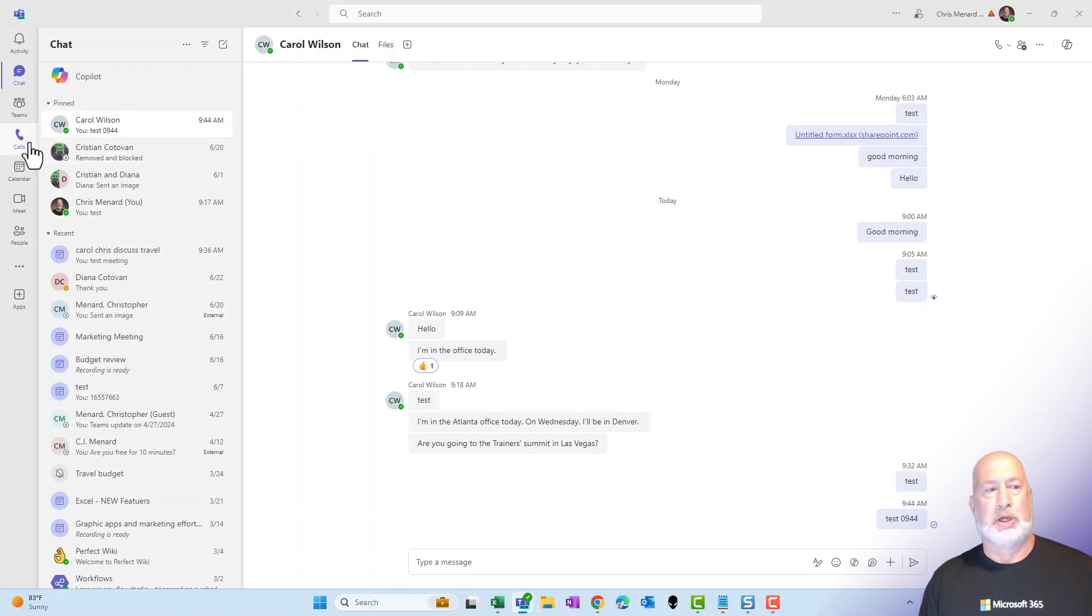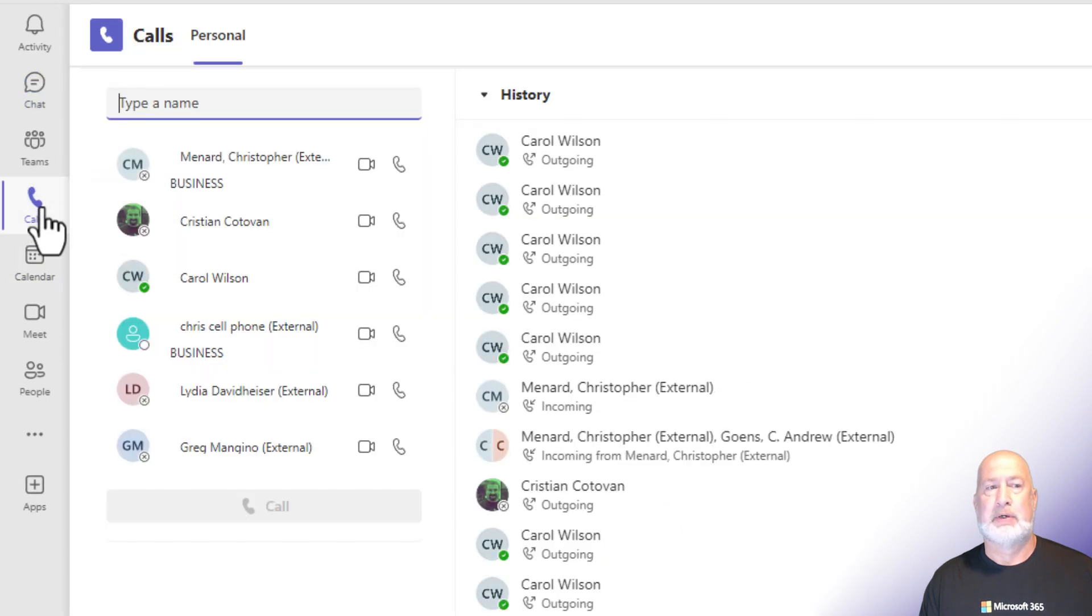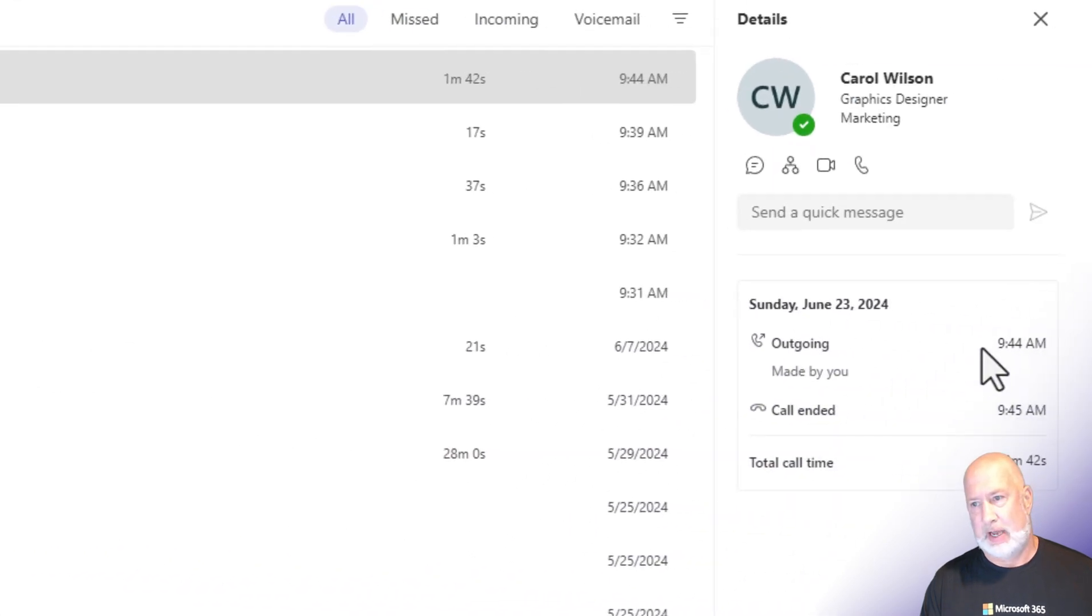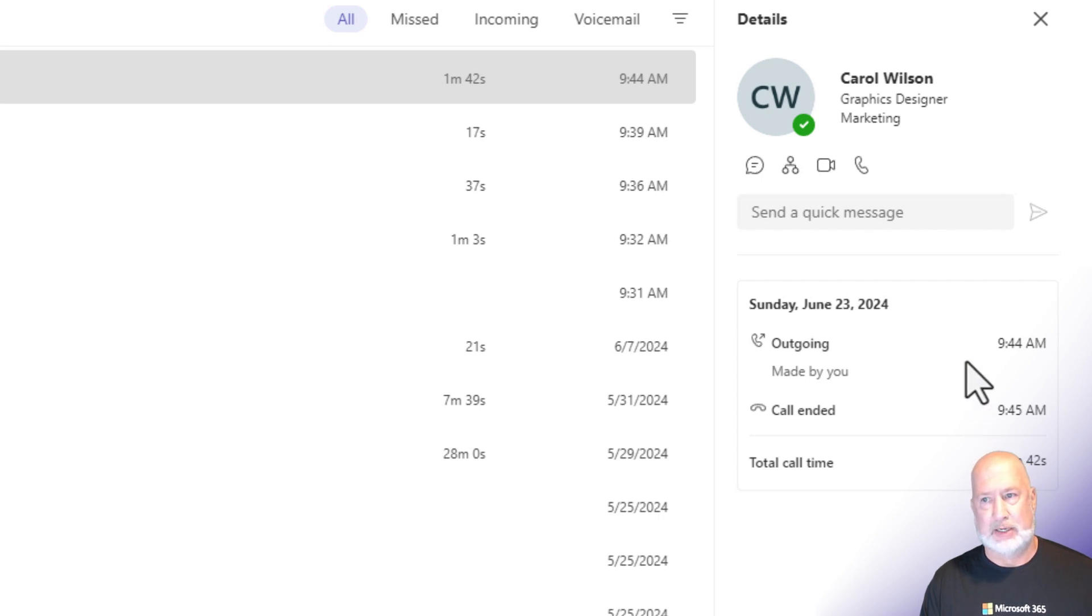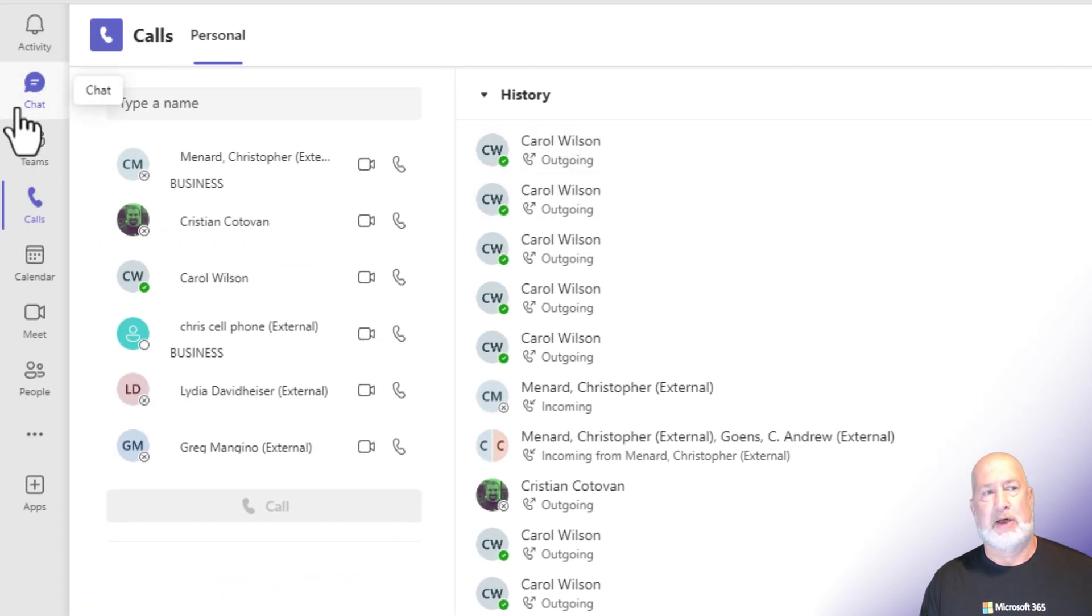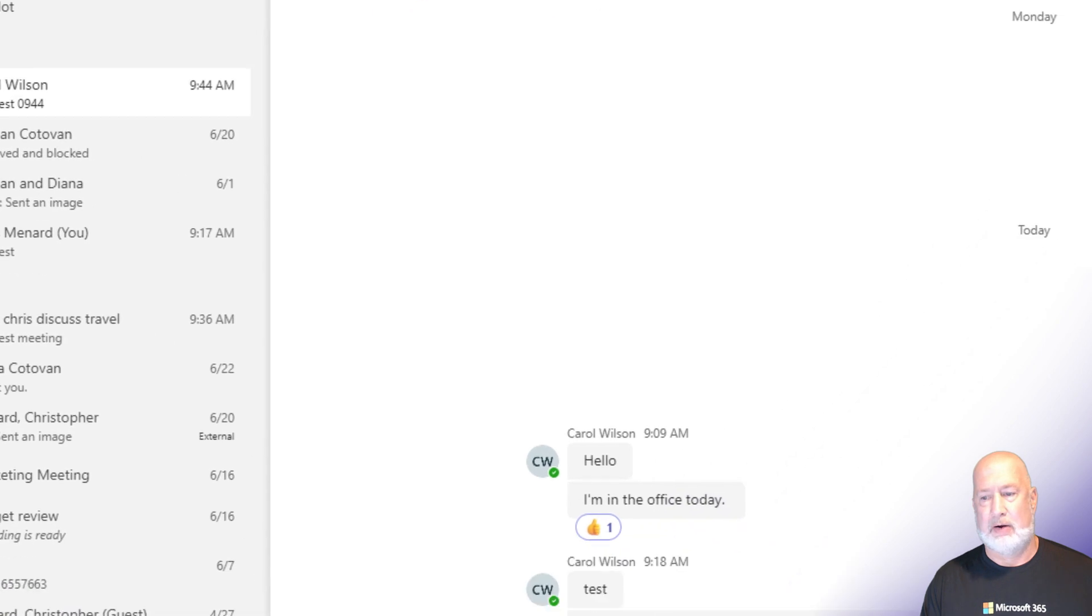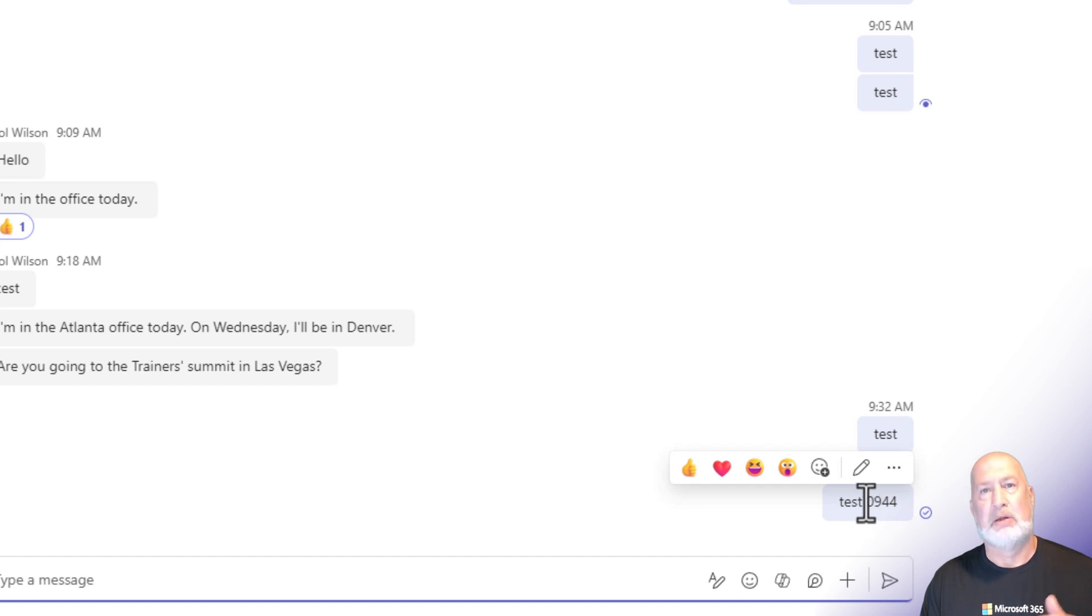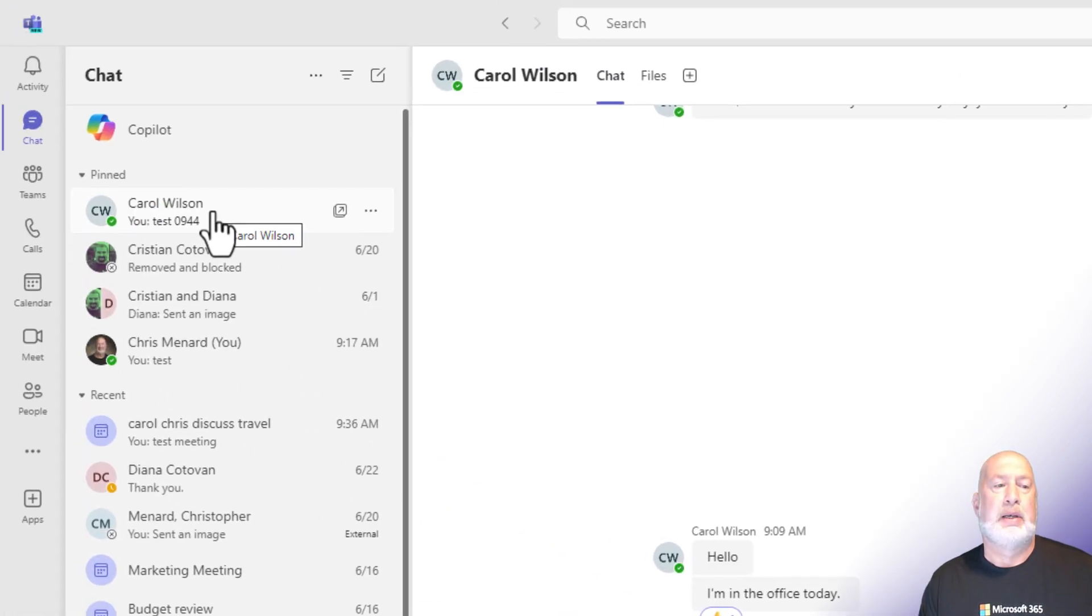I'm going to go to calls over here on the left. First of all, let me just cover this. Here's that call with Carol Wilson. If I click on it, look, 9:44 to 9:45. It is currently 9:46, so this was it. One minute and 42 seconds. Also, if I go to chat, click on Carol. If you recall, I typed in test 09:44. There it is in our chat. Again, this was a call and we're chatting in a call.